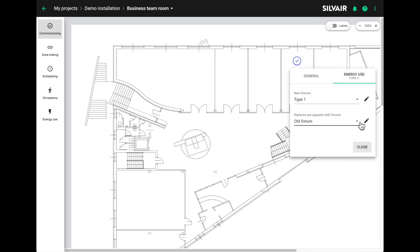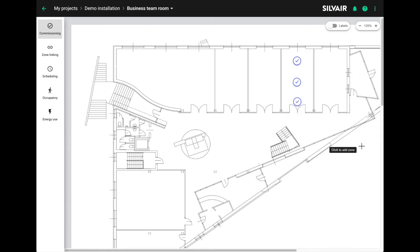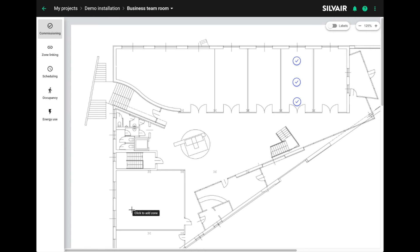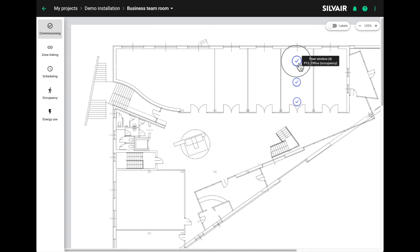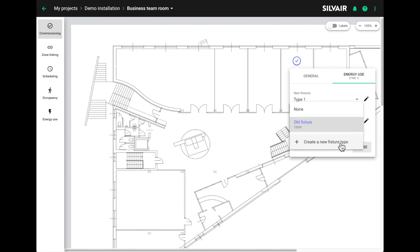Once you've added this old type of fixture, it's available throughout the project. So now we know what type of fixtures were installed in the retrofit and their energy use profile because we're measuring it. And we know the old type of fixture that have been replaced. We also assume it's a one to one replacement. Of course, if the new fixtures are not replacing anything and they're completely new, we can select none.